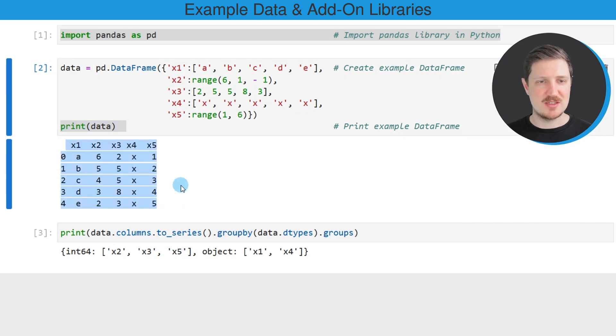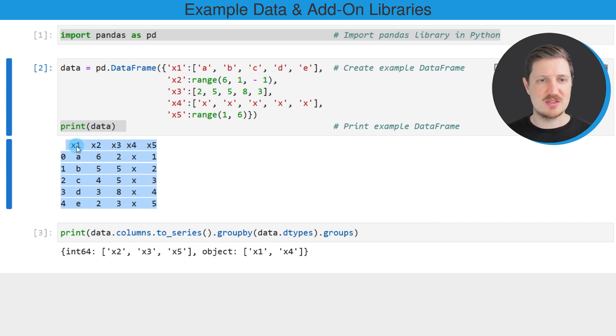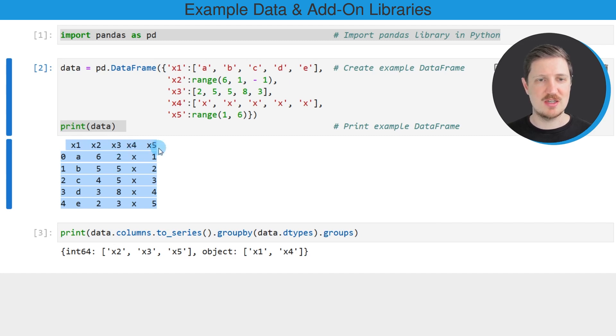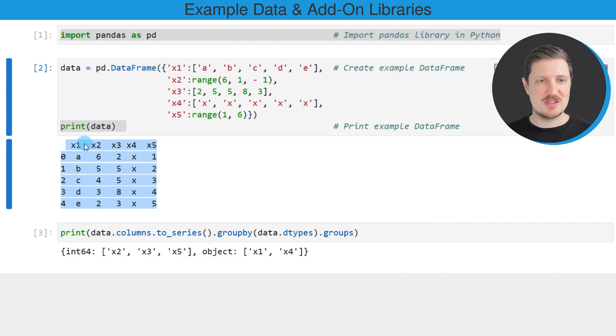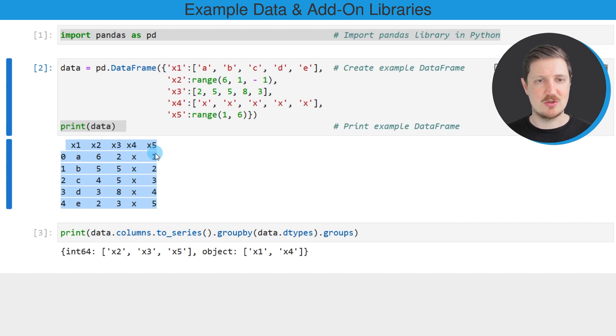And then you can see that our data frame contains five rows and five columns: x1, x2, x3, x4, and x5. You can already see that some of the columns contain letters and other columns contain numbers.